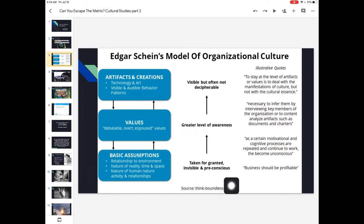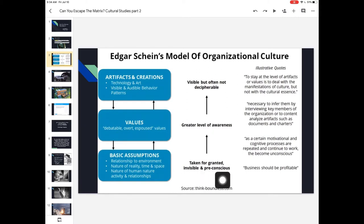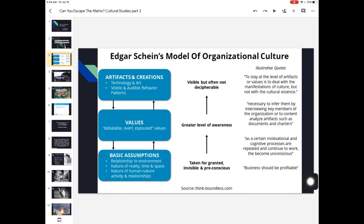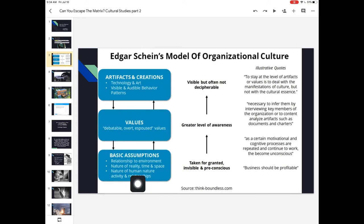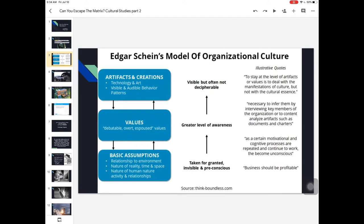Then there's the deepest and largest level of culture — taken for granted, invisible, and almost unconscious or pre-conscious. We don't even question this; it's simply what is understood to be the way things work. In business, for example, the assumption that it should be profitable, that we're here to make money. These basic assumptions cover our relationship to the environment, the nature of reality, time and space, human nature, activity, and relationships. What's fascinating is that these things do vary and are dependent upon nature, from which culture arises.